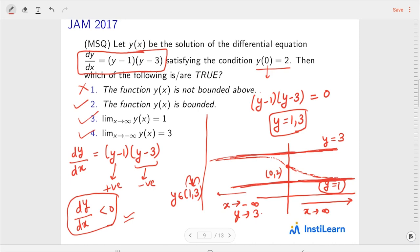We could also solve these questions by finding the general solution in variable separable form, applying the initial condition to find the constant, obtaining the particular solution, and then checking boundedness and limits. But all this process would take a lot of time, and you do not have that much time during the exam. So it is better to use this qualitative method.